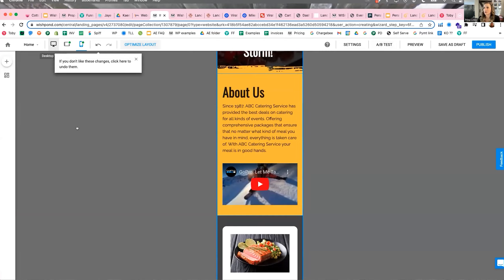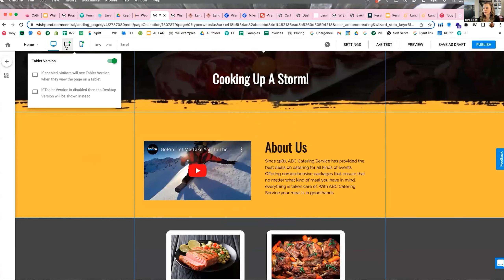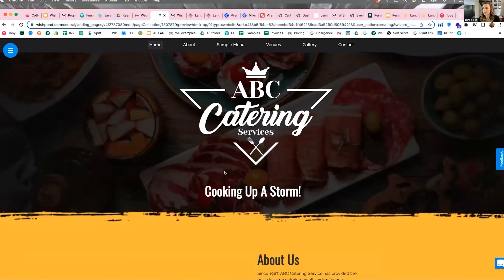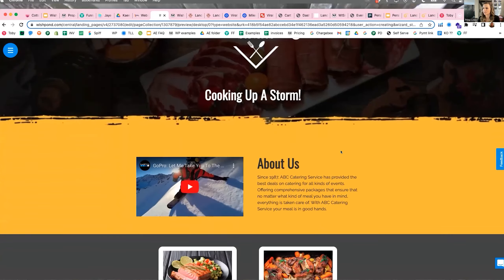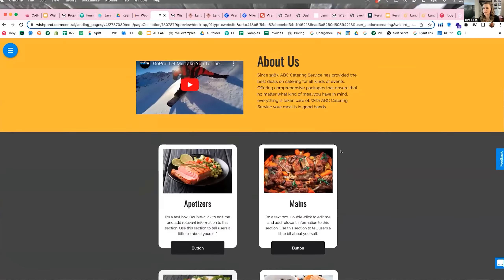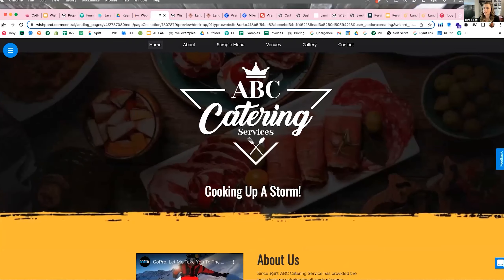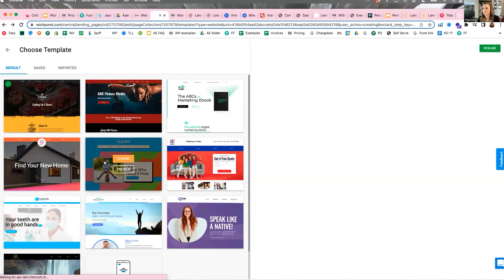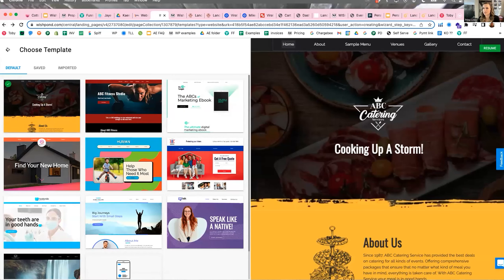If I go back, we can click the Preview button to see exactly what the website is going to look like once it's live. Really nice, simple, easy-to-use interface.